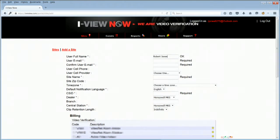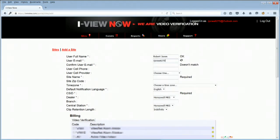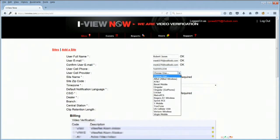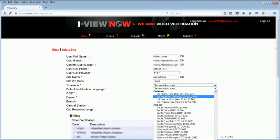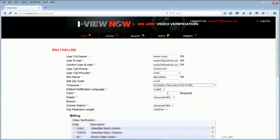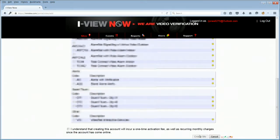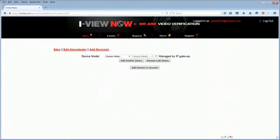As a central station, you will also see additional selections on this page, such as Billing, Guard Tours and other options to choose from. In this example, we will only be showing this section to set up the end user's information. At the bottom of the screen, click on the disclaimer and then click Create Site to complete the site creation.